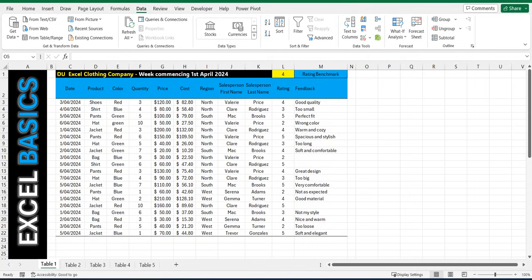Hey everyone, this is another 1 minute Excel tutorial video and today I'm going to show you how to sort data in Excel.